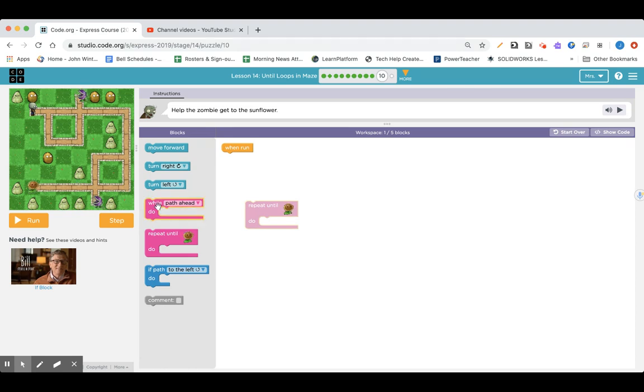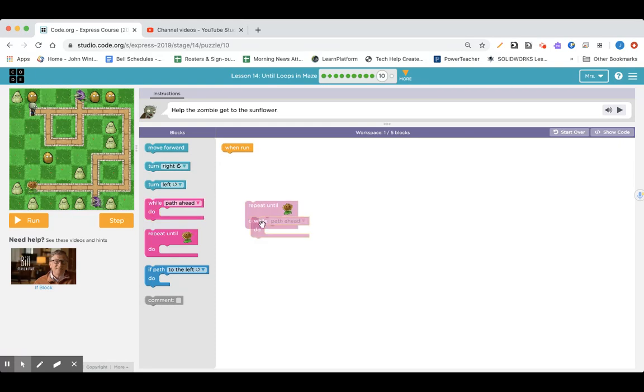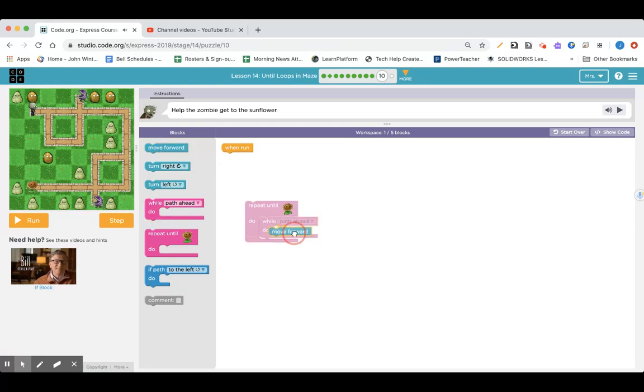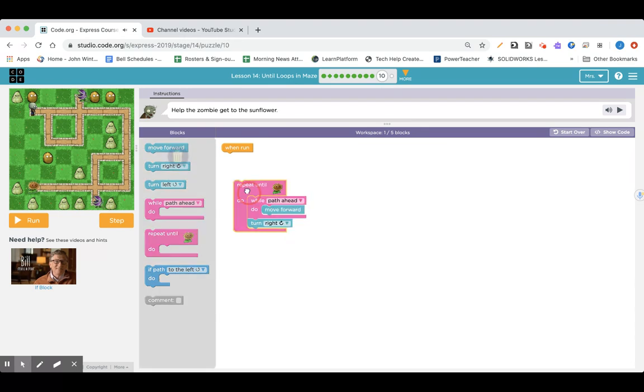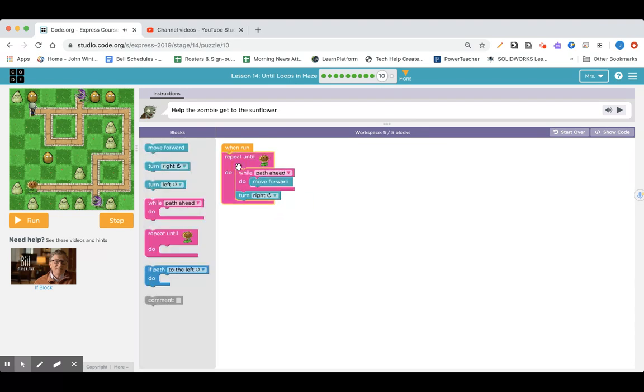I'm going to while path ahead, go forward. Otherwise, turn right. And repeat that.